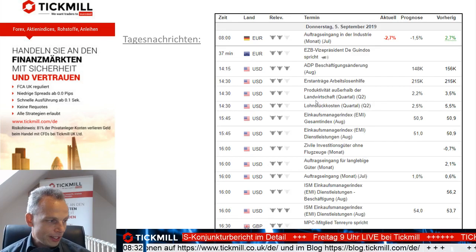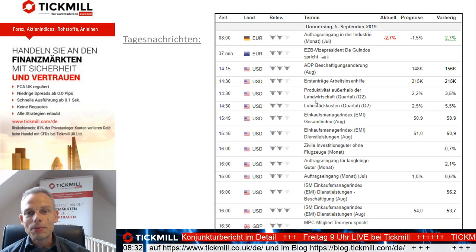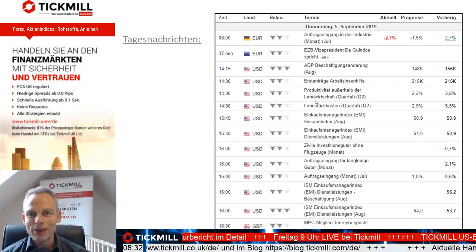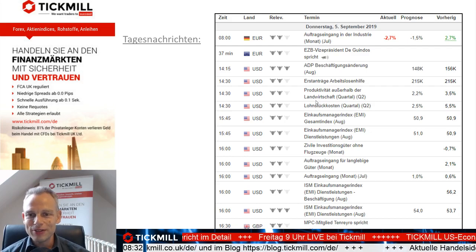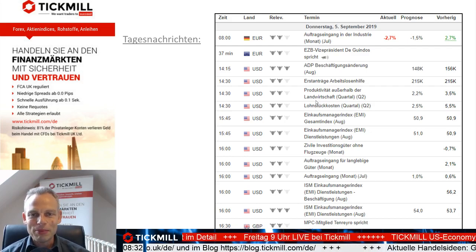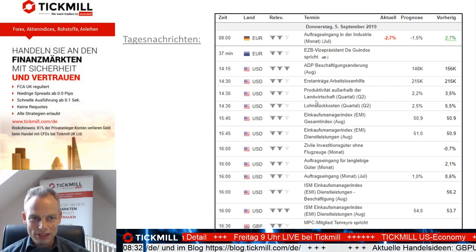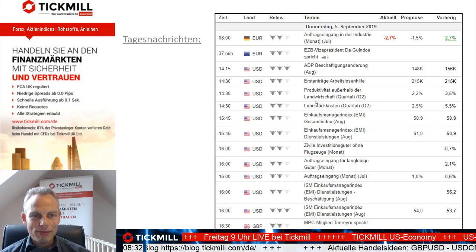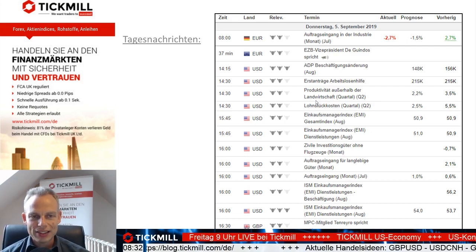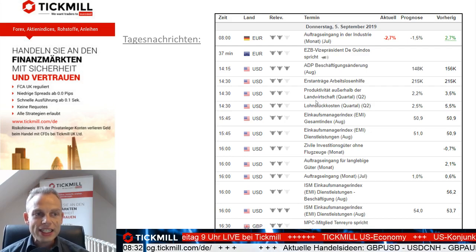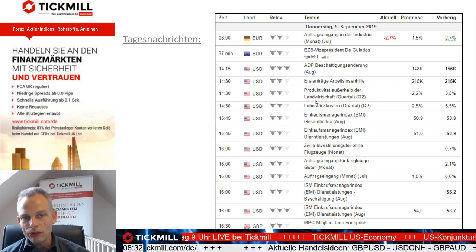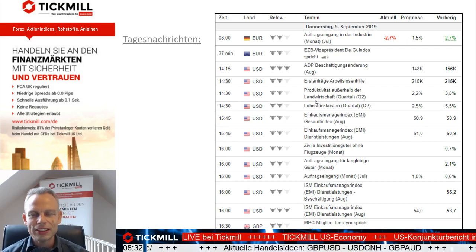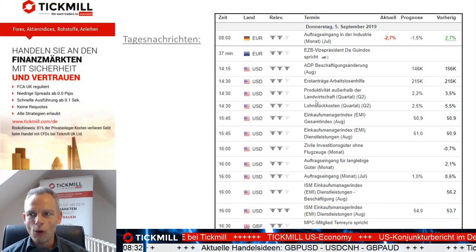Gestern gab es den Beige Book aus den USA, den großen Korrekturbericht. Morgen früh um 9 Uhr schauen wir uns das genauer an – damit wissen wir, wie es der US-Wirtschaft geht und haben auch Informationen, die die Fed für die nächste Zinssetzung heranzieht. Heute um 8 Uhr lagen die Auftragseingänge der Industrie für Juli auf dem Tisch. Prognose war minus 1,5 – echte Zahl minus 2,7. Unschön, aber der DAX tangiert es momentan nicht.